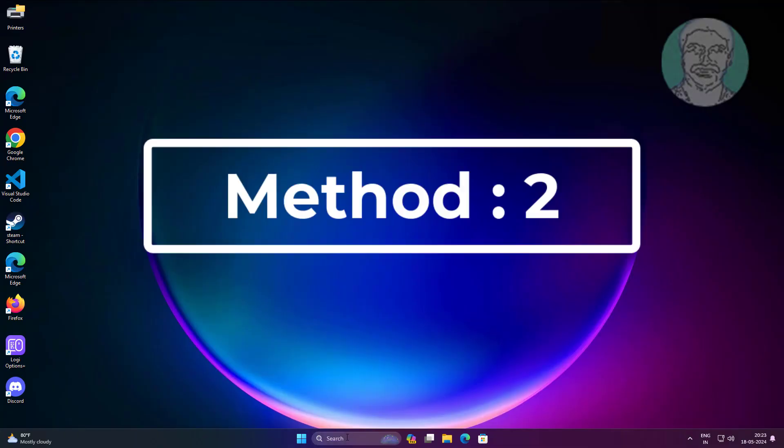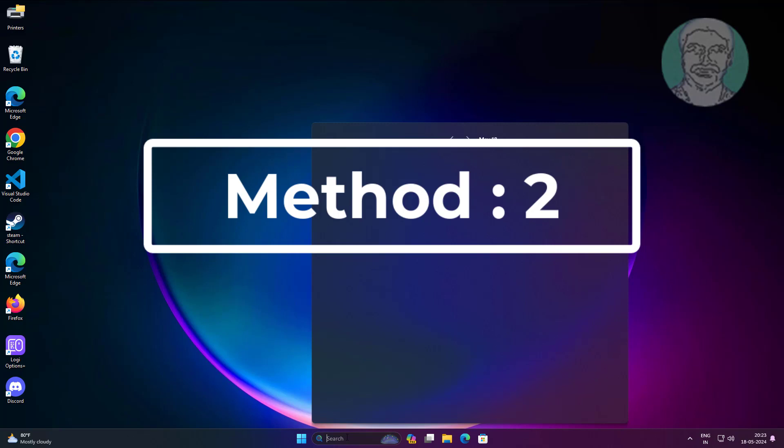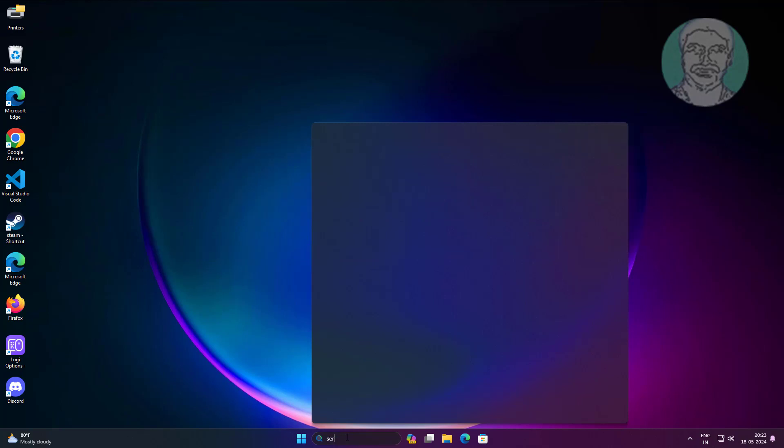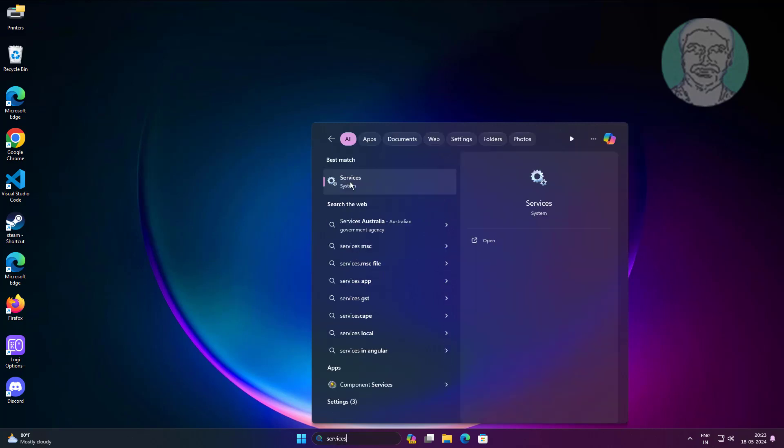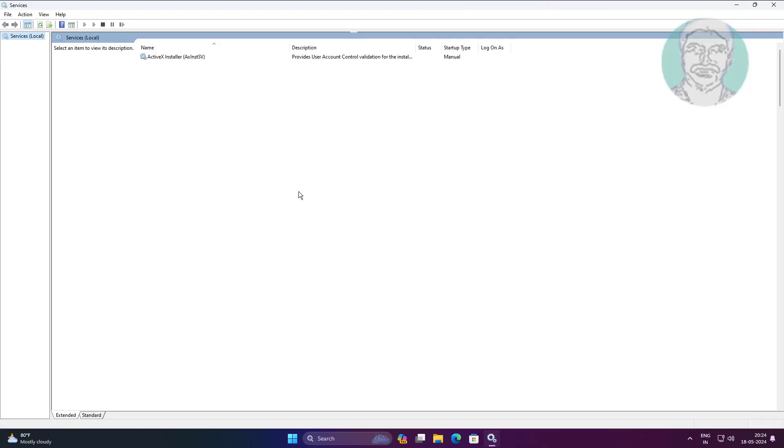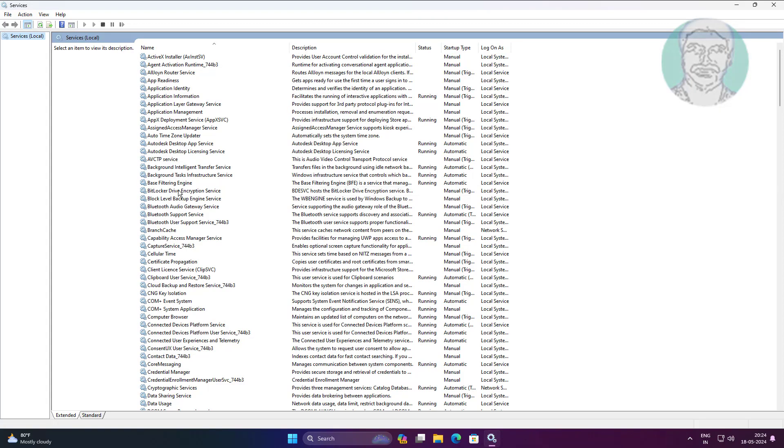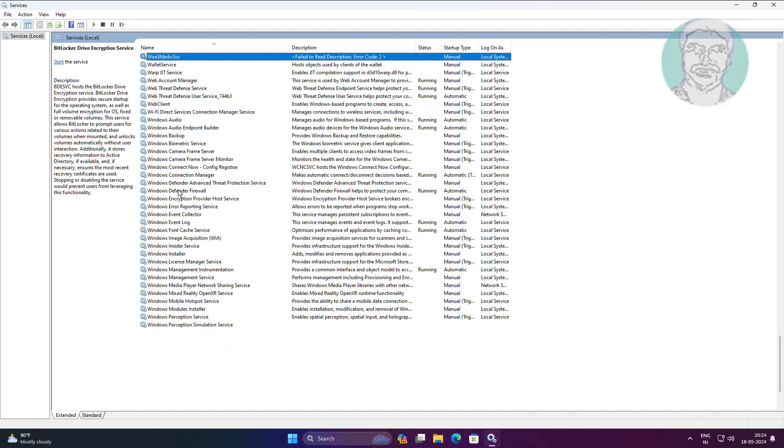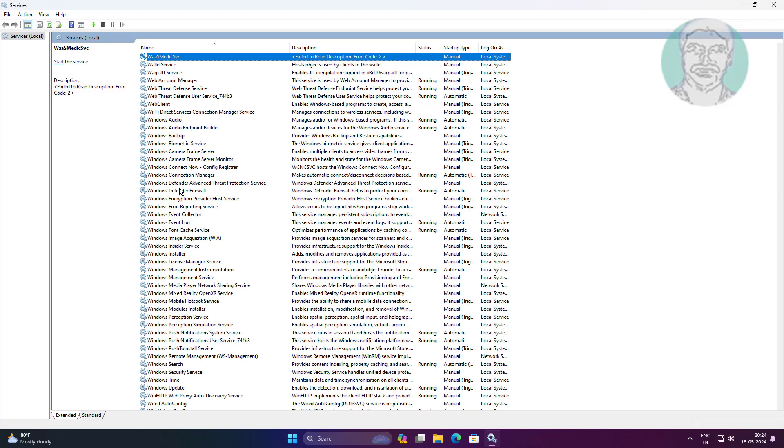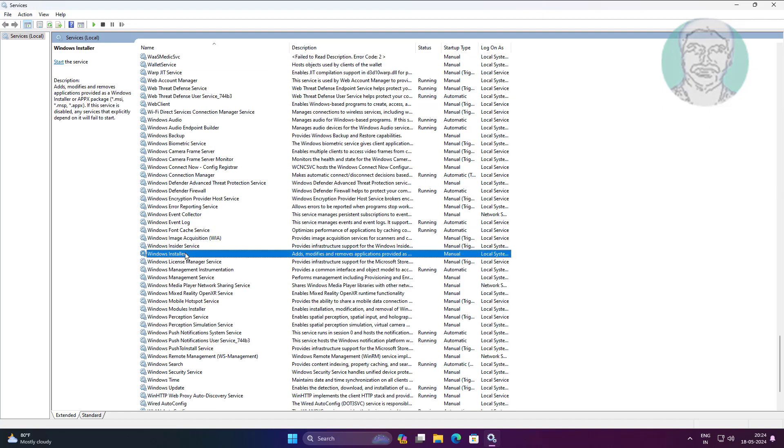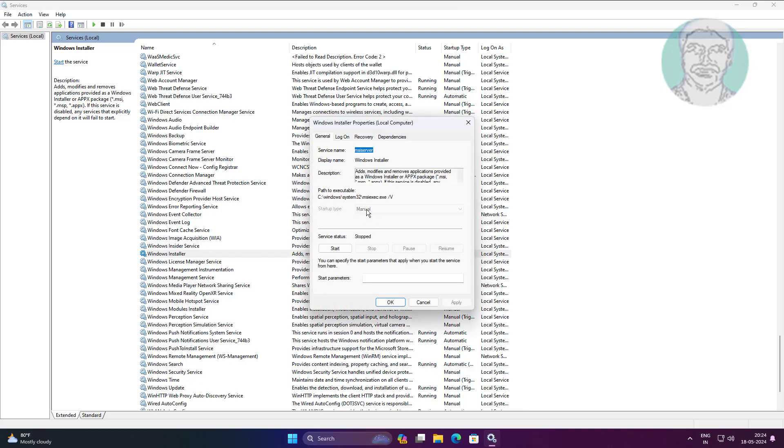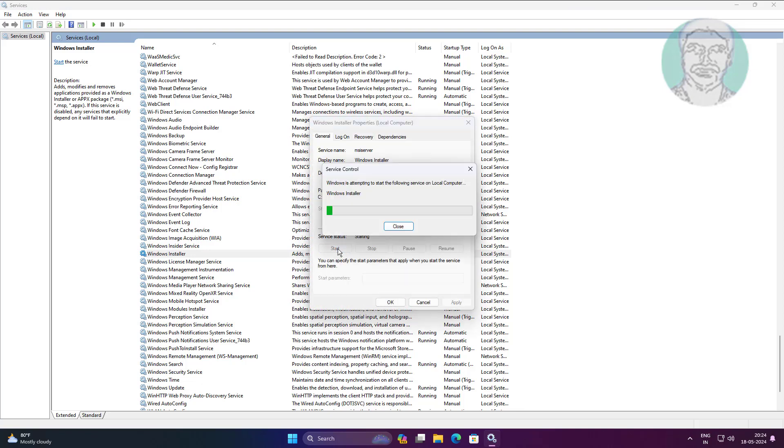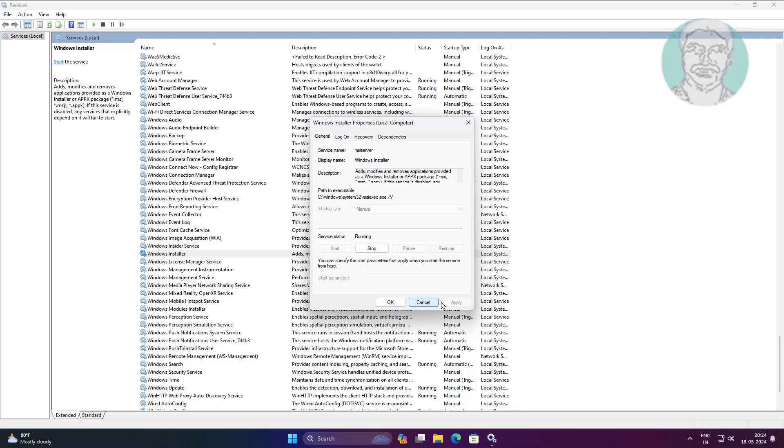The second method is type services in Windows search bar, click services, open Windows installer service. Click start, click apply, click OK.